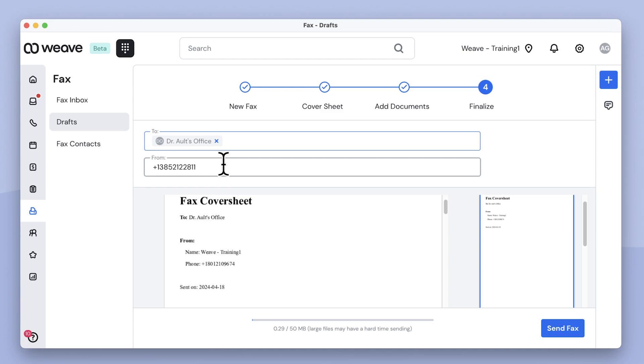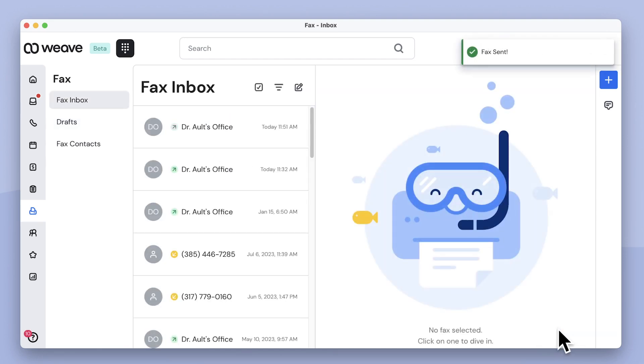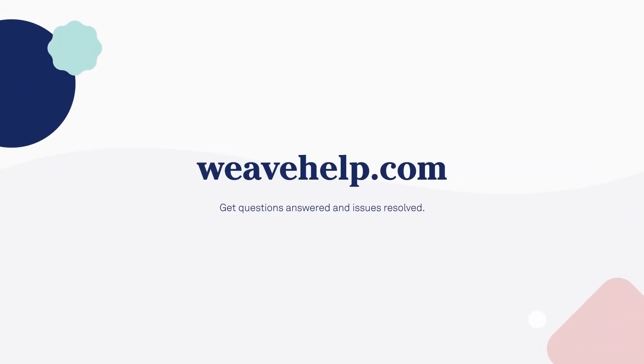After reviewing the fax, I'll click here to send it. That's how Weave makes it easy and paperless to send and receive faxes.